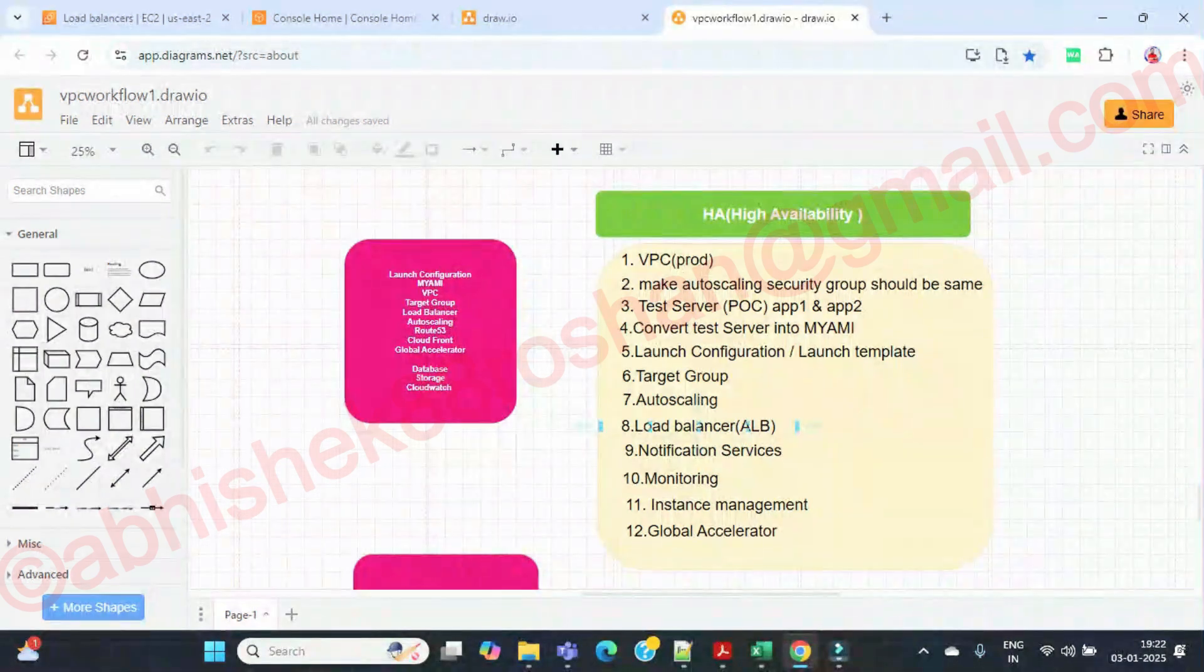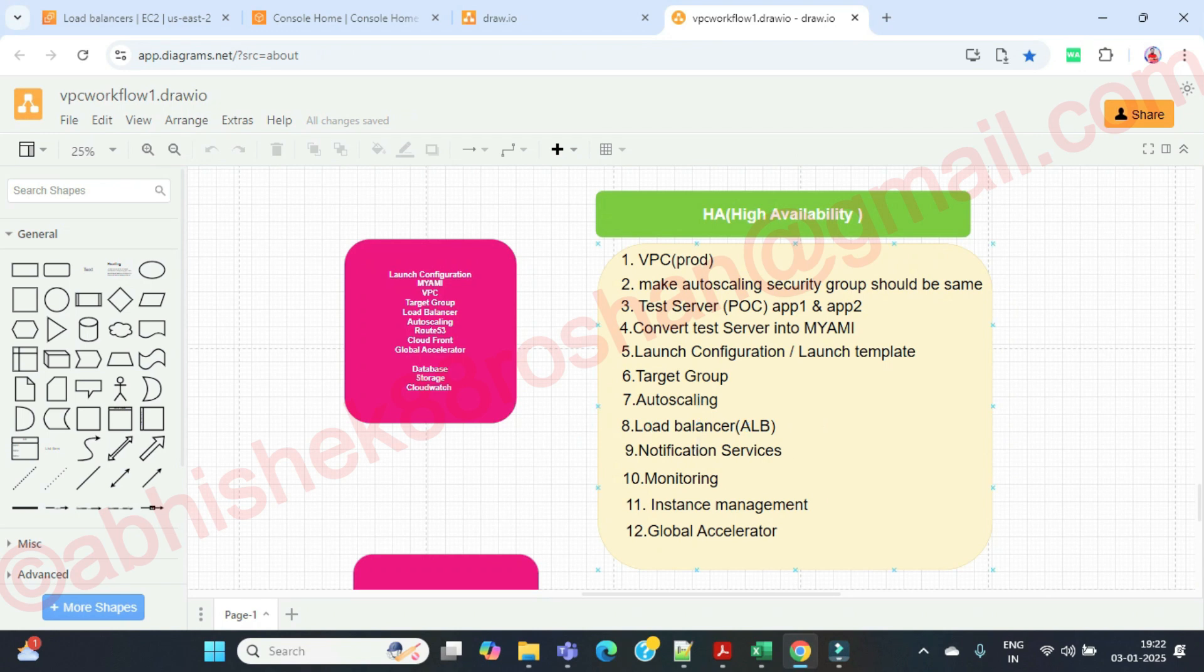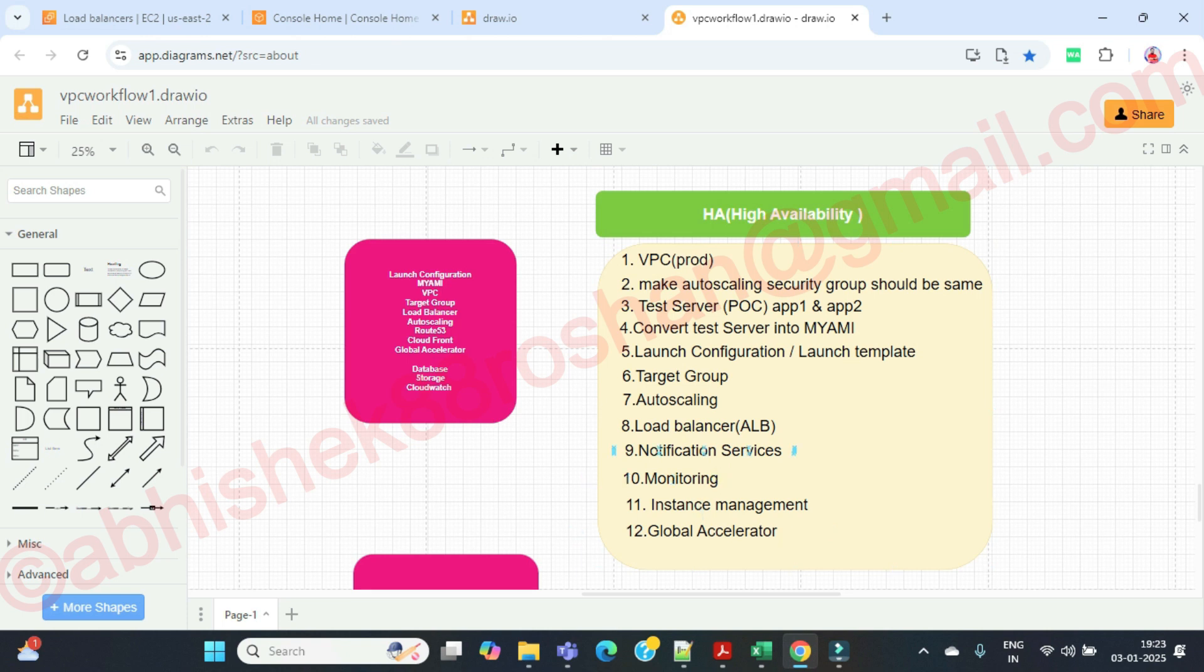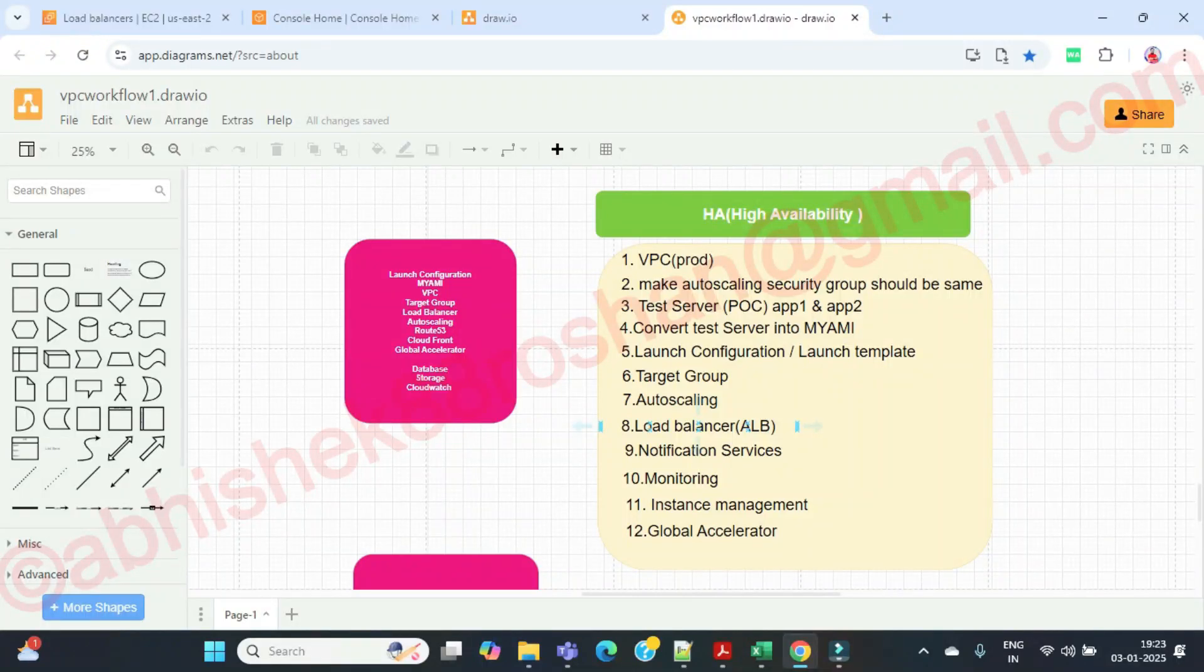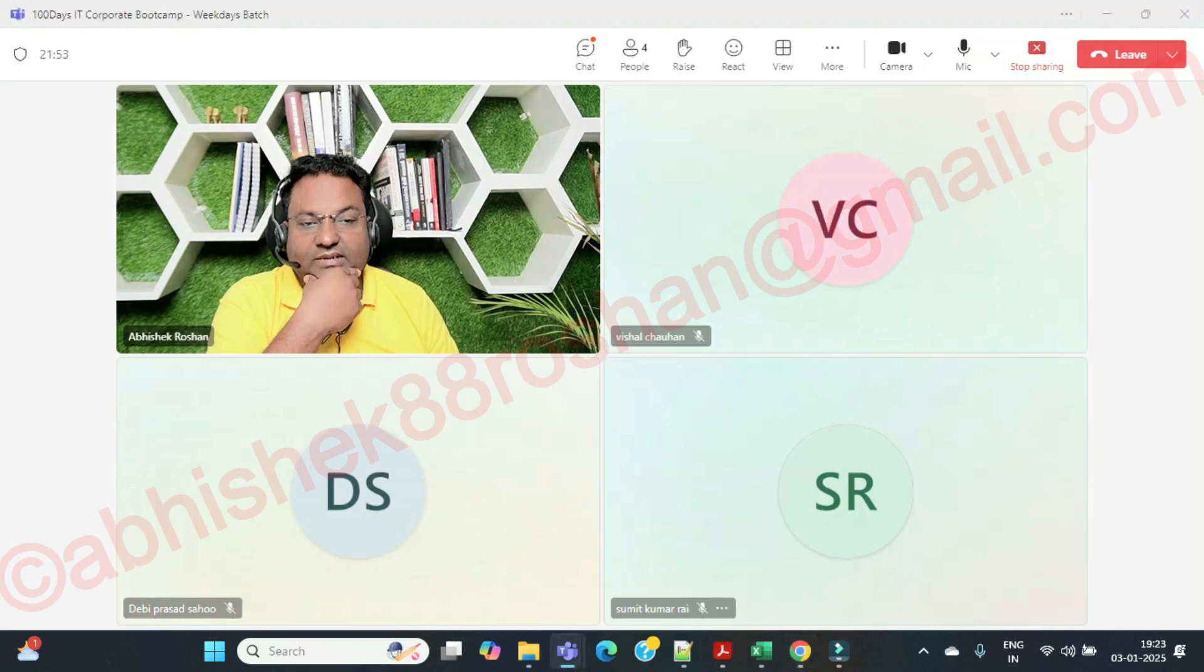So today we are going to see the load balancer part that is more important for us. After that, we'll see how we can do the instance management and global accelerator. I have already explained how you can use the global accelerator, but before that, let's do this one, load balancer. Let's create the load balancer.